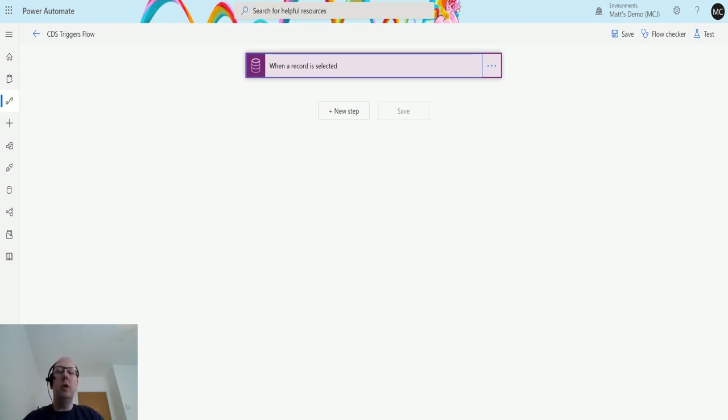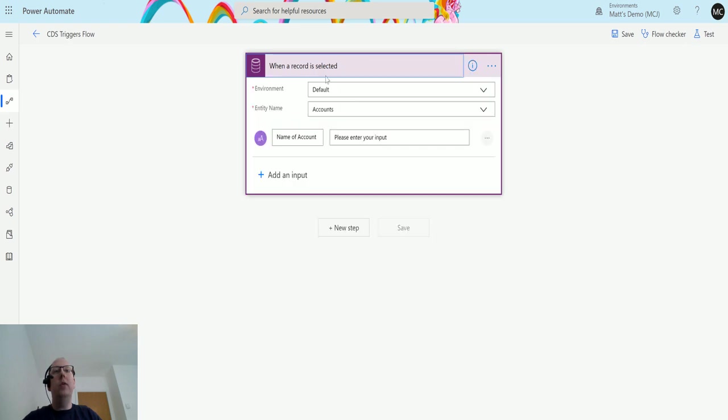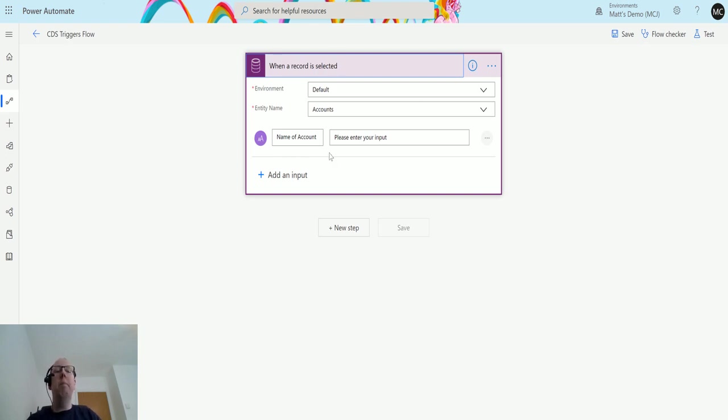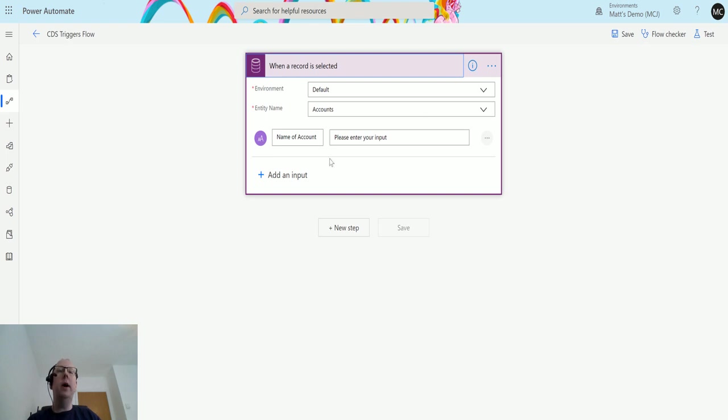So I'm in Power Automate here and I have a when a record is selected trigger that we used in a previous video. This allows you to run a flow manually on a record and then specify things like name of account or any other inputs that we want to put in here and we can then use that later on.